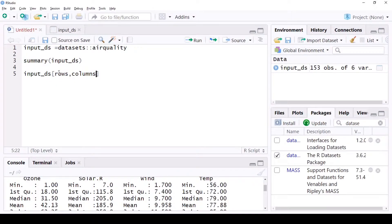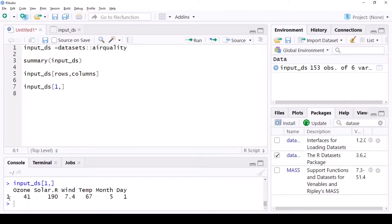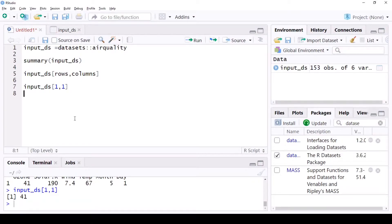In the rows, you can say first row, second row, third row and give me all the columns, or give me the first two or three columns — any selection you want. For example, if you say input_dataset[1, ] — give me the first row for all the columns — leaving the column part empty means all columns. Or if you say input_dataset[1, 1], that gives you just the value 41.